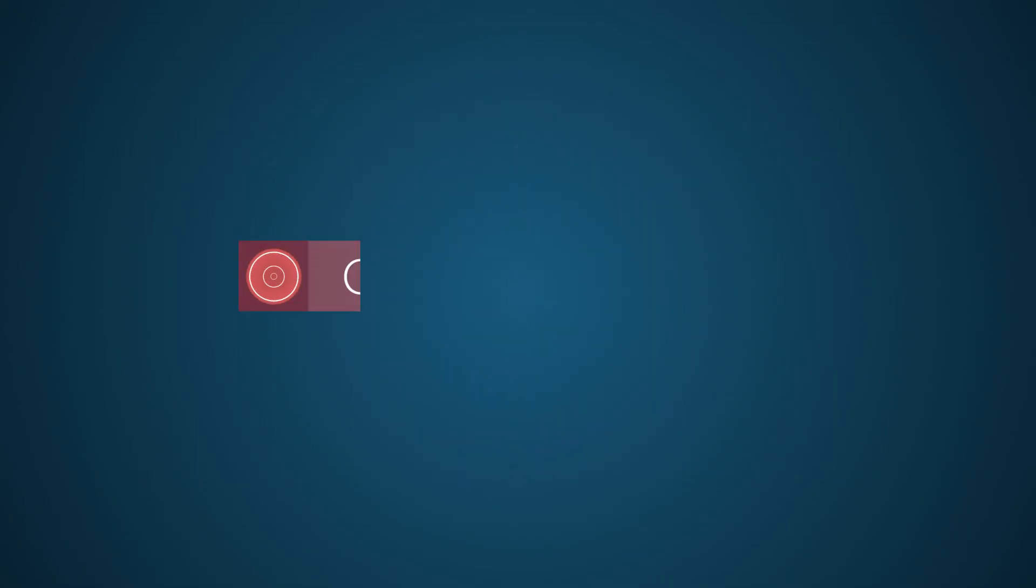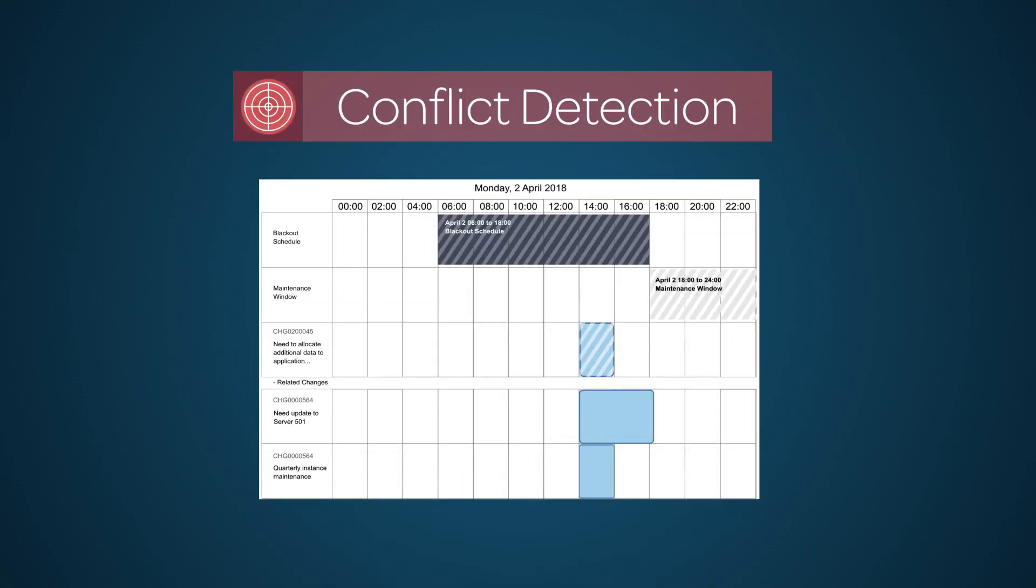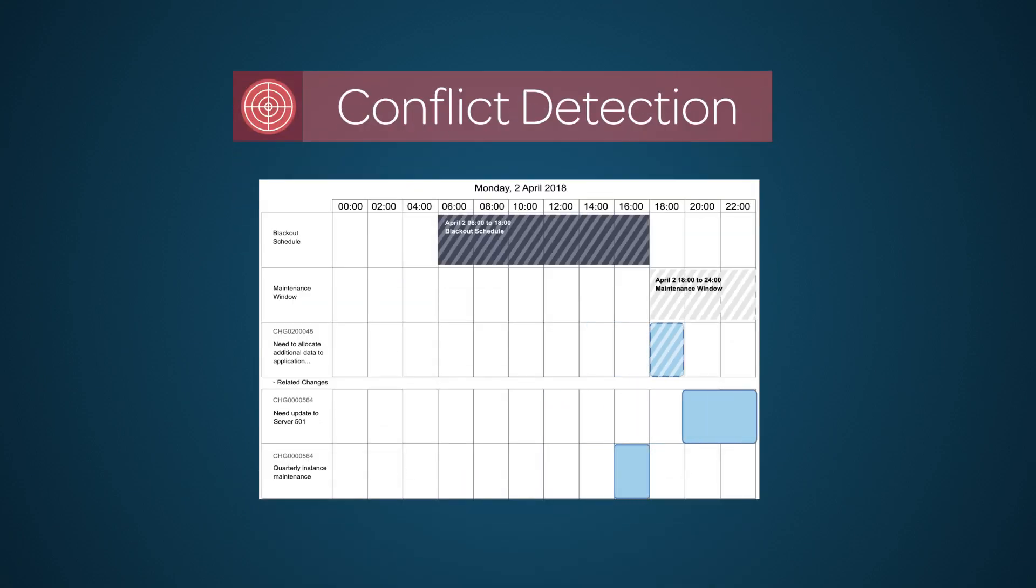Now that you know how conflict detection works, put it to use to help you optimize the scheduling of changes around your maintenance windows, blackout windows, and other related scheduled change activity.